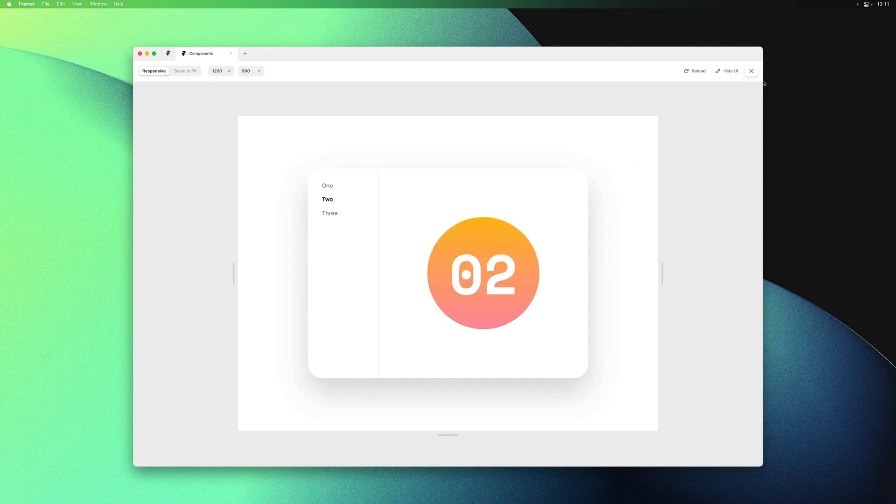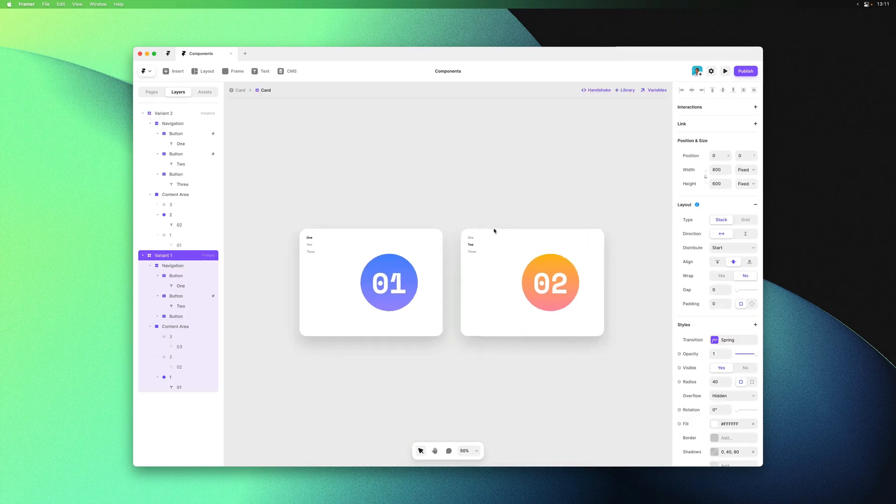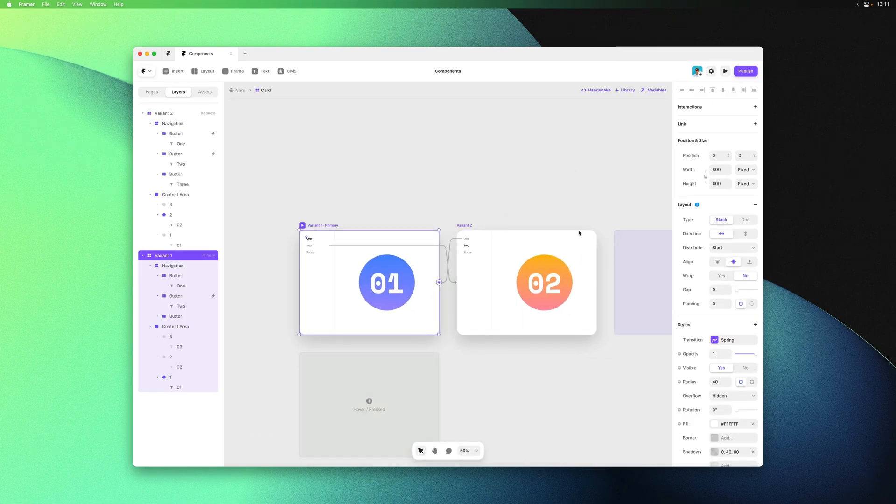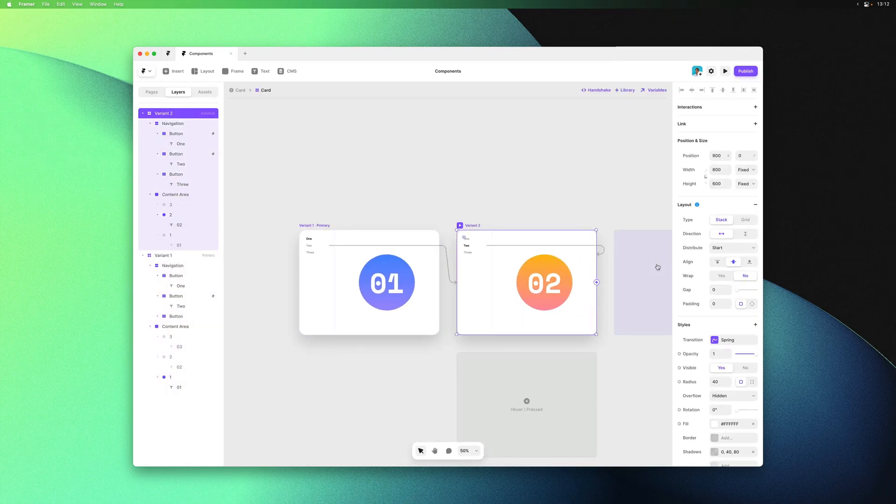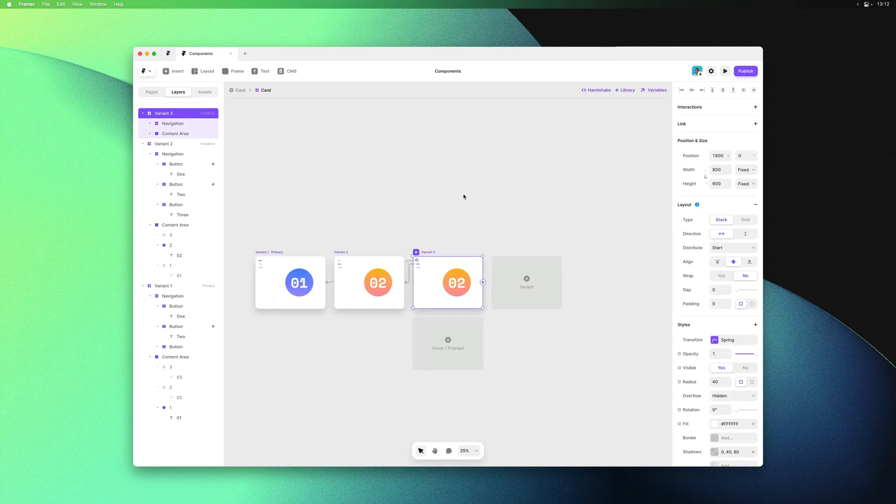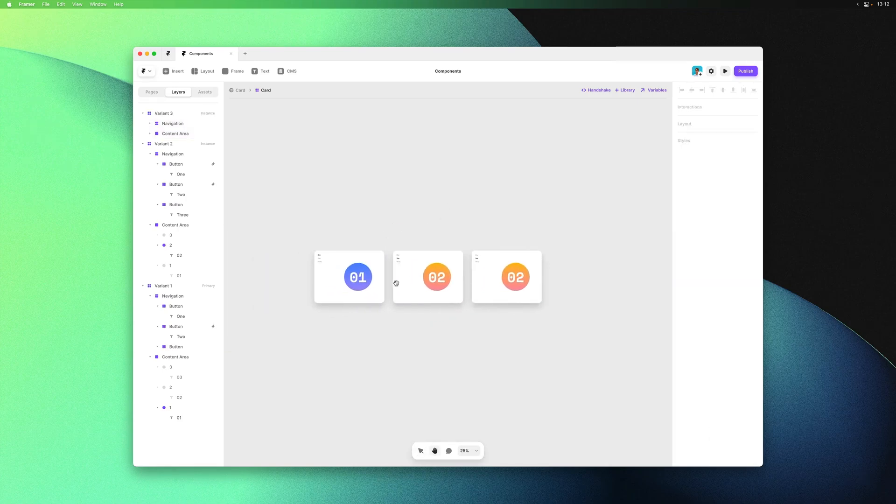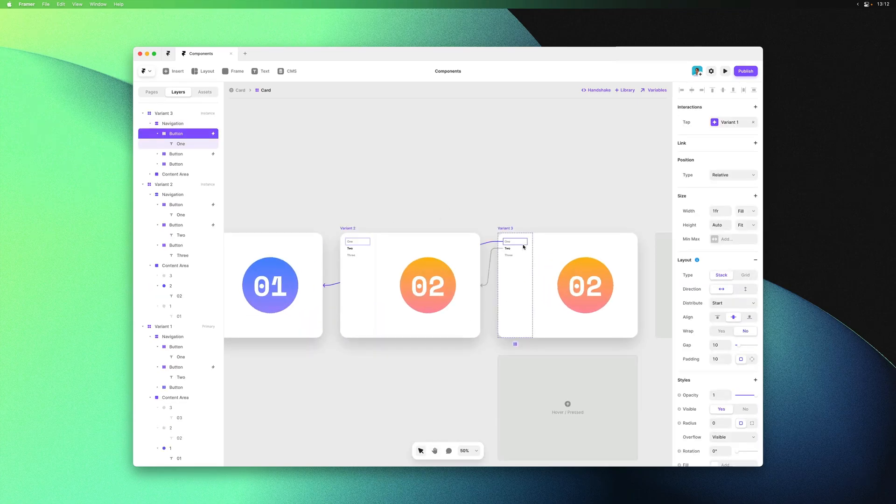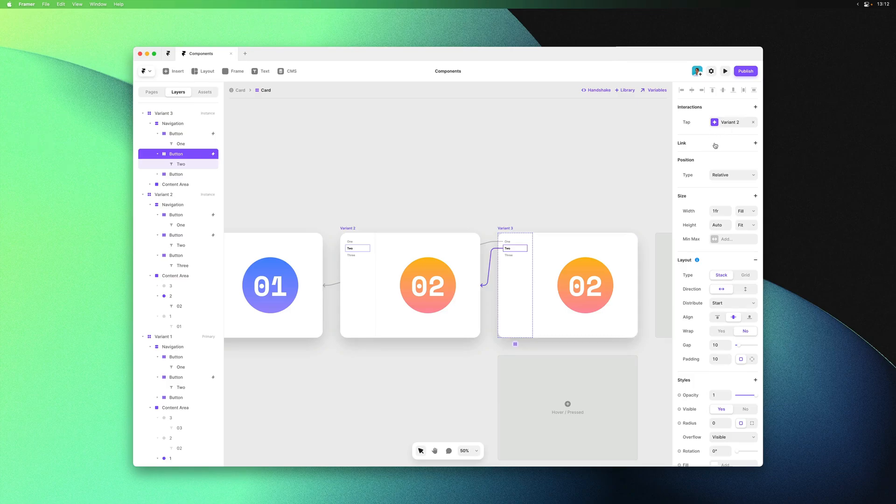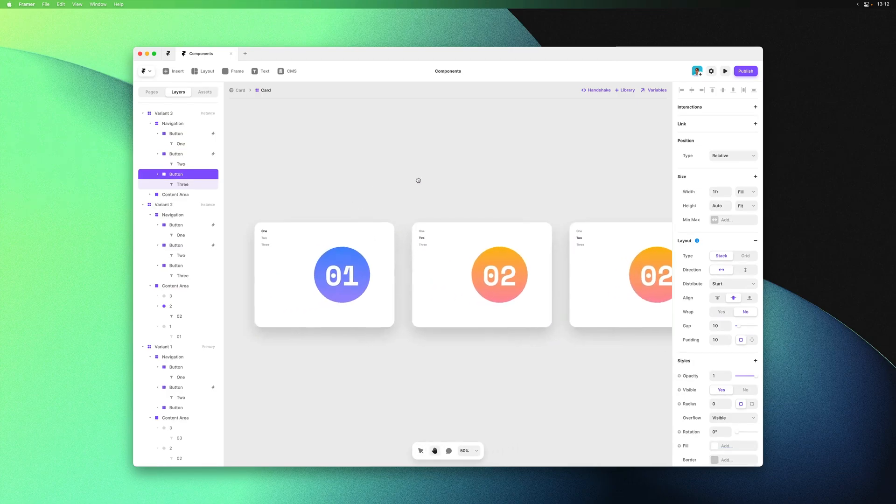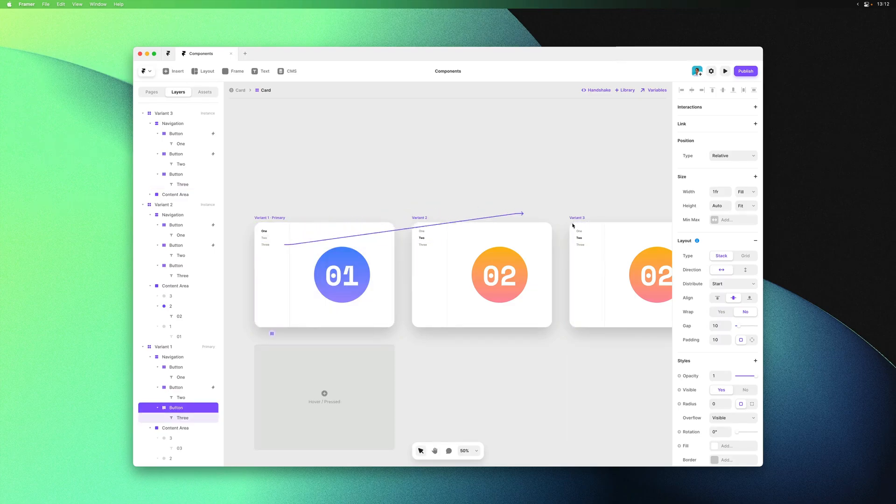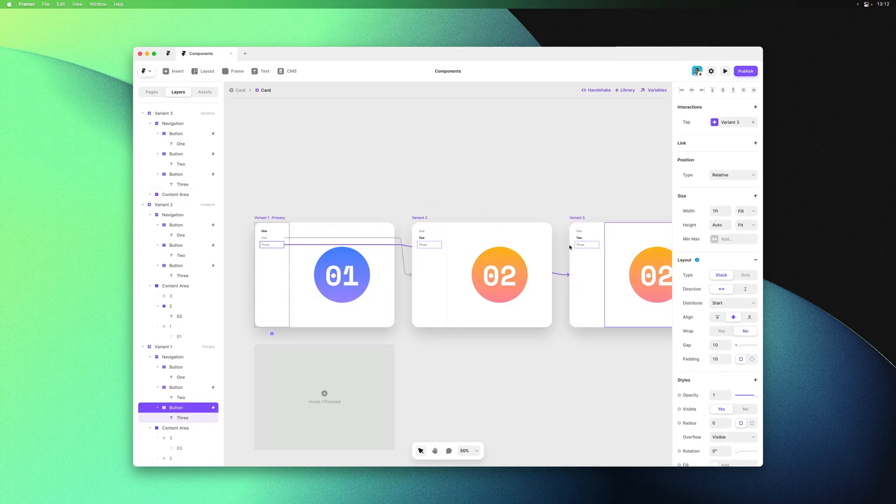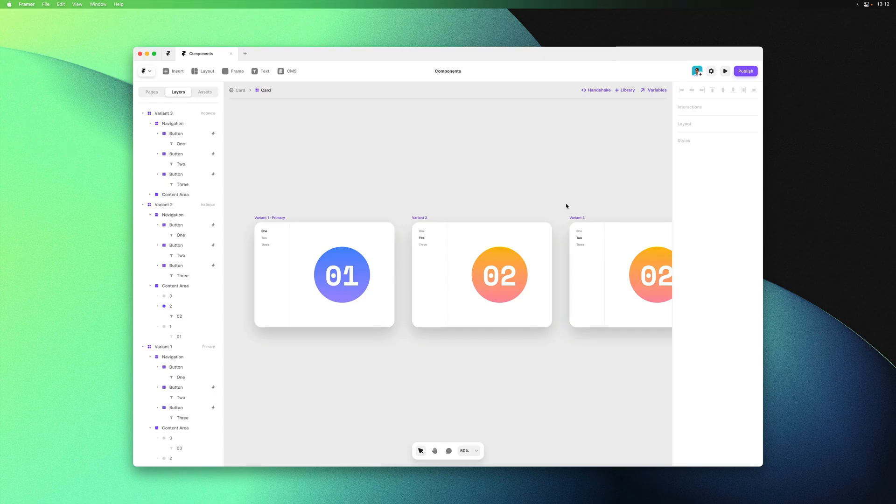Let's get back into the card component and add our third variant. Within interactive components it's usually easiest to draw your interaction links from within the primary variant. Here I'll select the third item, hit L, and drop it onto variant 3. It has already added the same interaction to the same layer within variant 2 and 3.